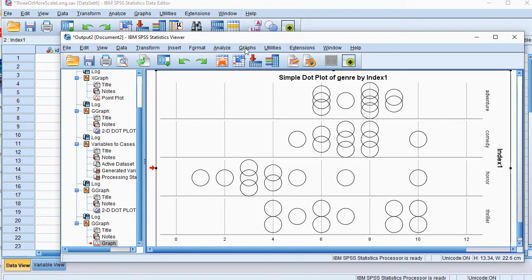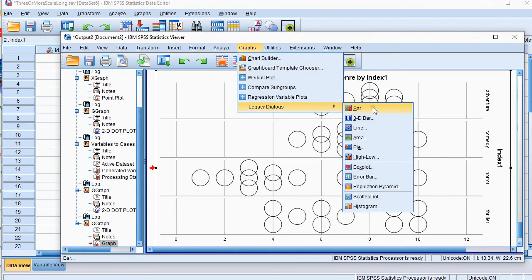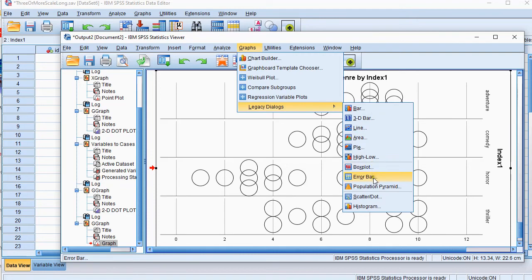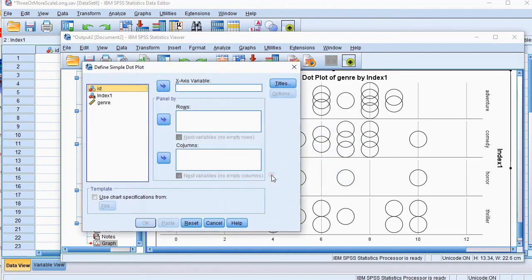Now what you can also do is go for graphs and then legacy dialogs and then scatter dot. Then make sure you go for the simple dot option up here and then click on define.